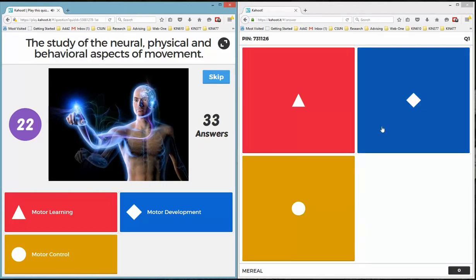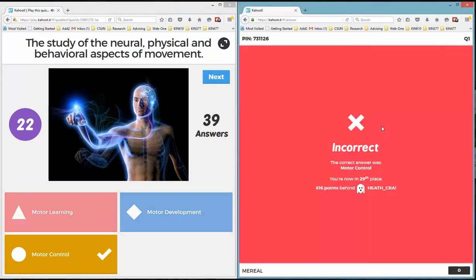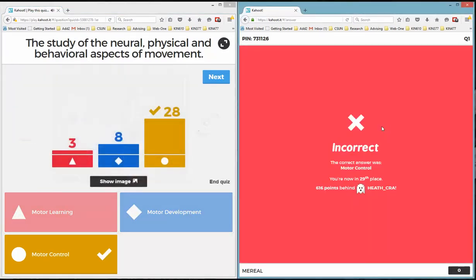So I will go there and click on the answer that I think is the correct answer, which is not the case here. And then it will show my score, my current score, my placement in this game. I have zero points because I got it wrong. And that's basically how I play it.